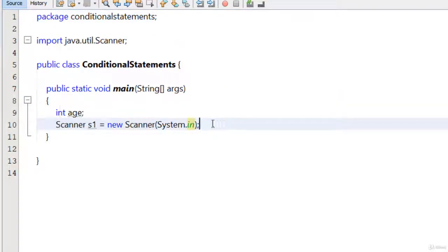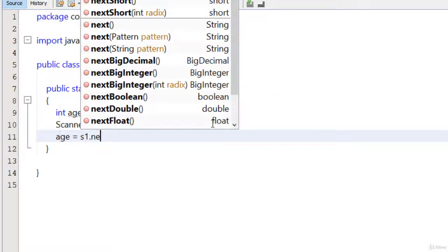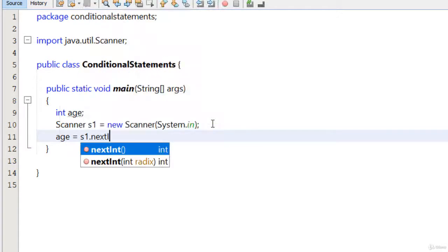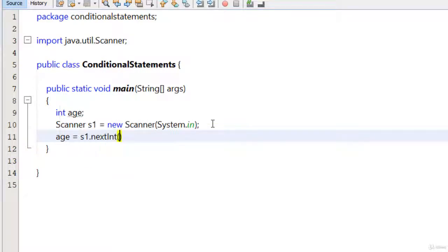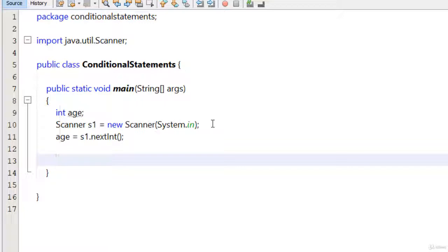Then I am just going to type age equals s1.nextInt. Now I have got the value from the user using the Scanner class. Now I am going to apply the if statement here.